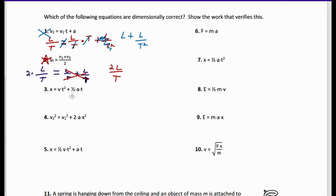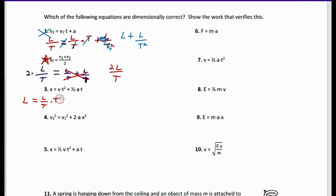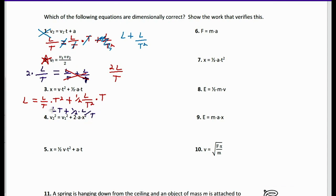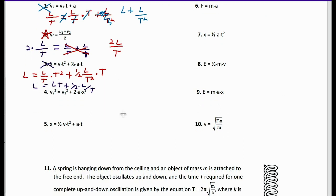Number three: X equals V times T² plus one-half A times T. X is just L. V is L/T, times T squared, plus one-half, times A which is L/T², times T. Simplifying: L/T × T² gives LT, and L/T² × T gives L/T. So L does not equal LT plus L/T — the units are not consistent. This equation is not dimensionally correct.